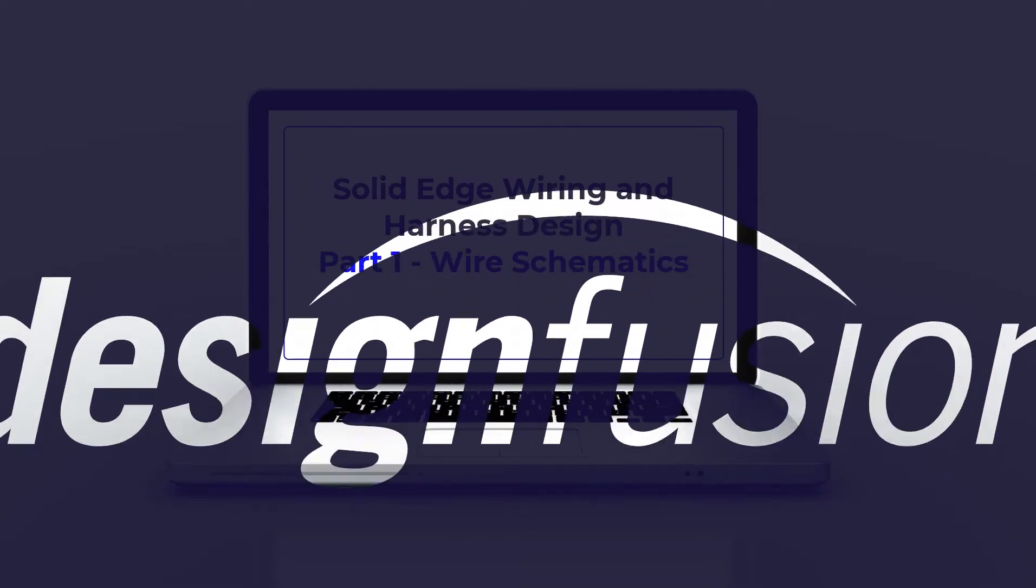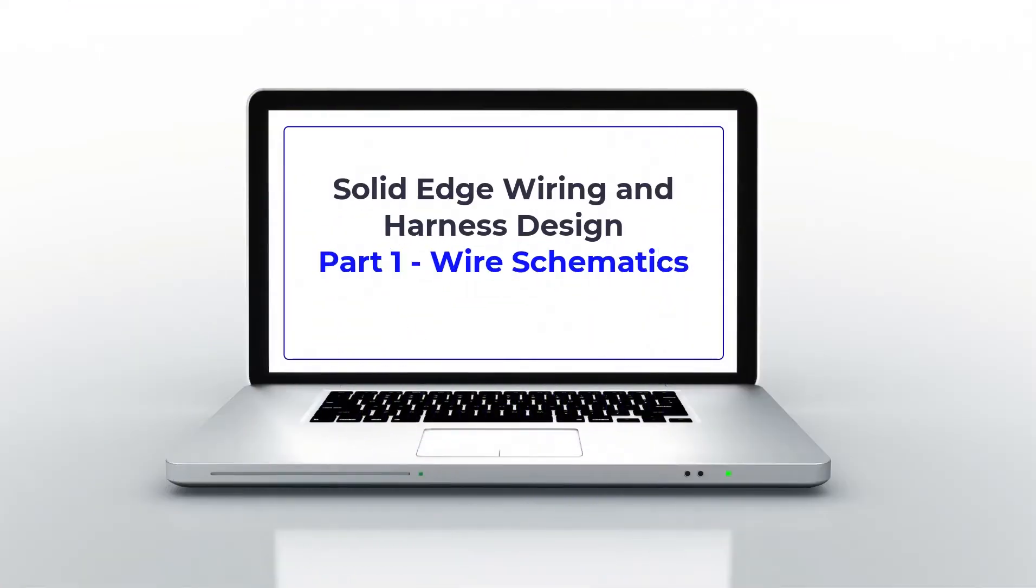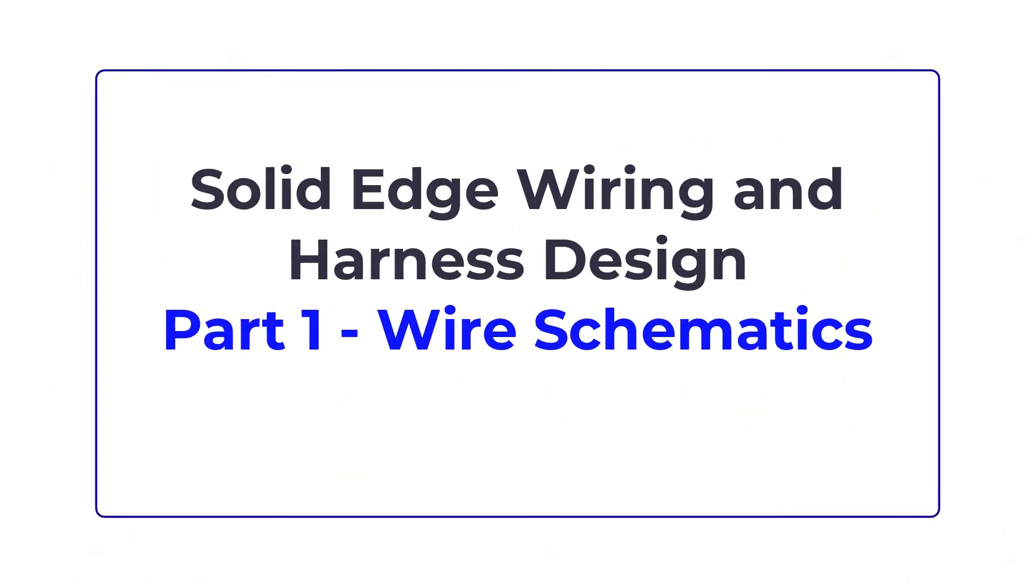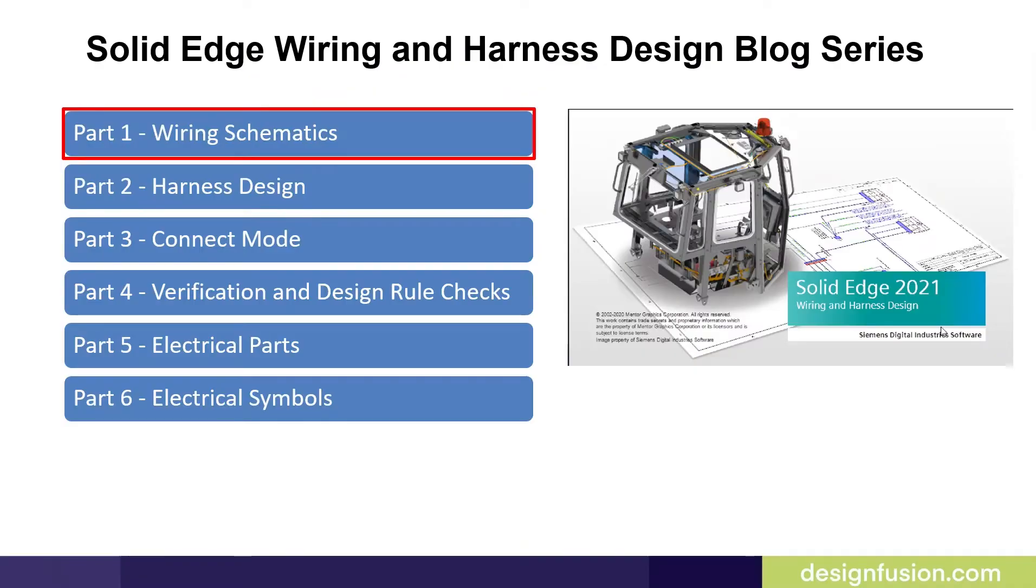This blog will introduce you to wire schematics in Solid Edge Wiring and Harness Design. Welcome to part 1 of our blog series on the Solid Edge Wiring and Harness Design Package. In part 1 we will introduce you to wiring schematics.